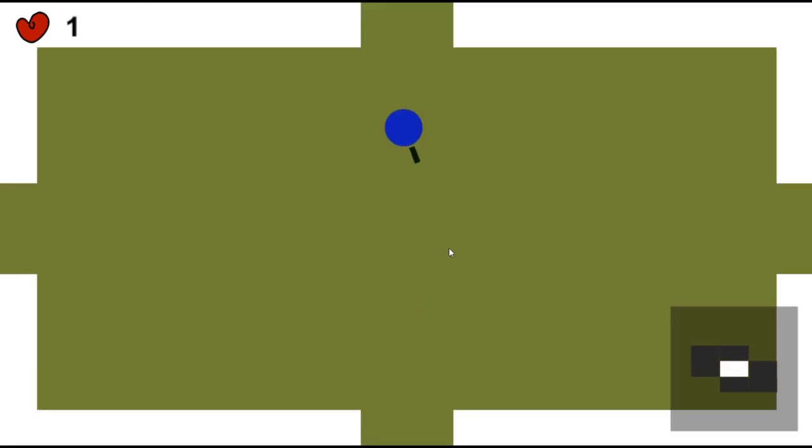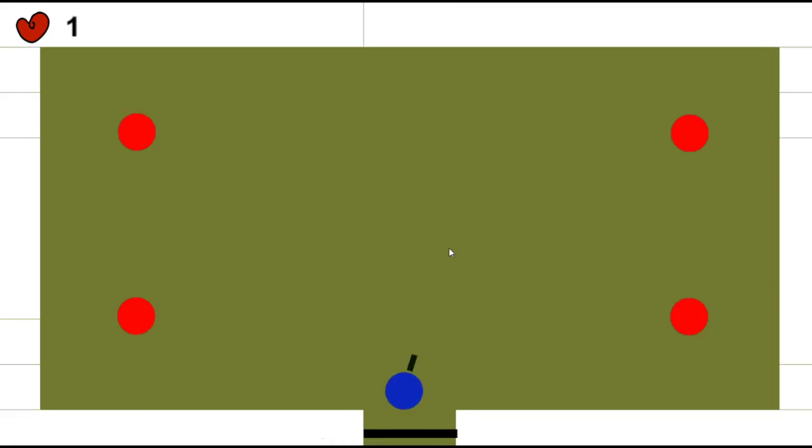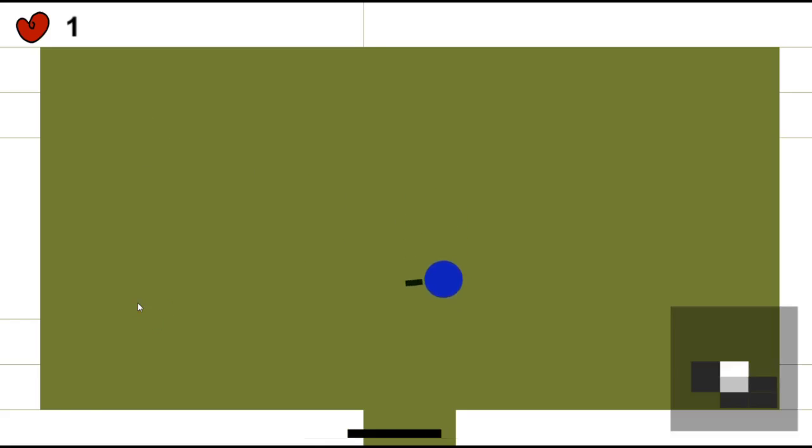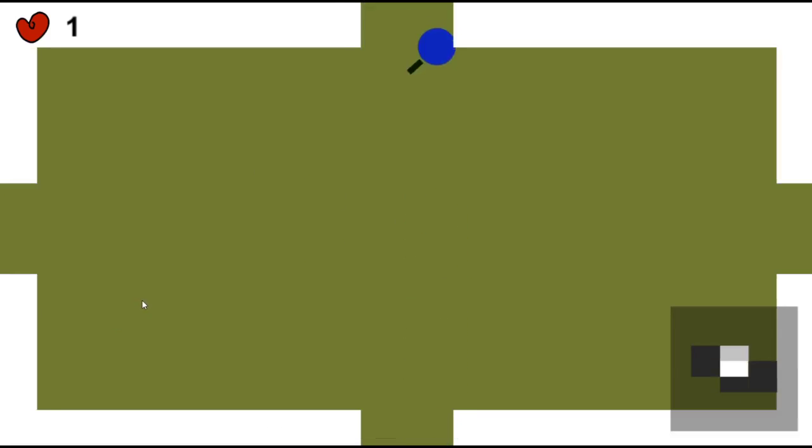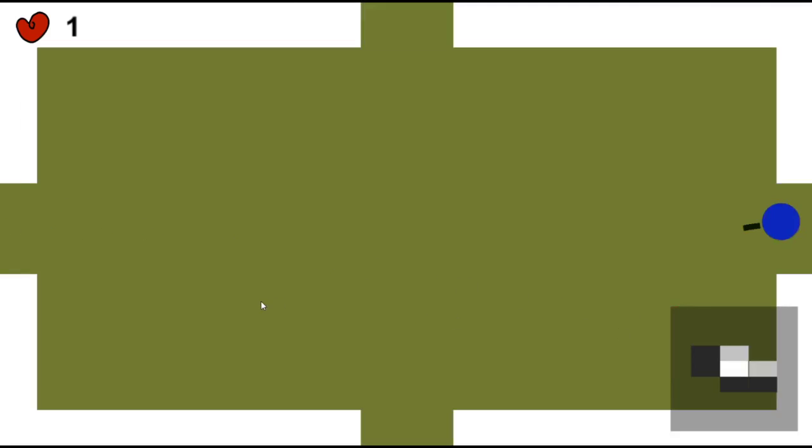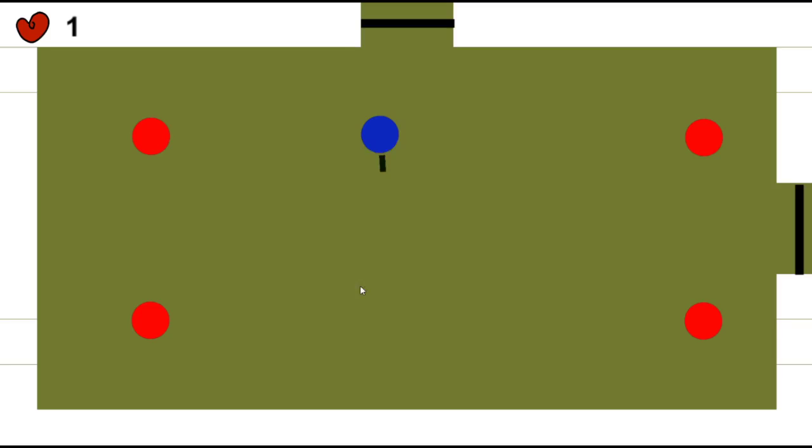And here, this is the last level. In this level we will have hard rooms, so four enemies per room. Here is nothing. Let's find the boss room.